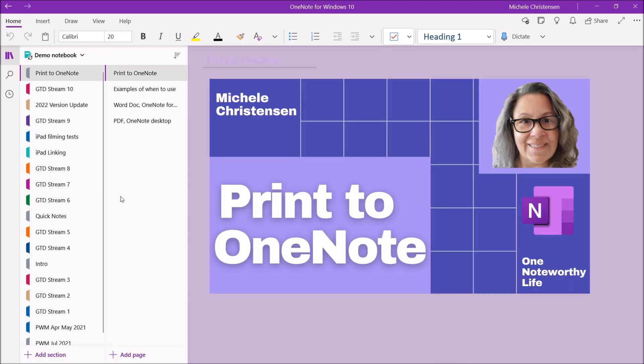So that's how you print to OneNote. Printing to OneNote is yet another way we have of getting important things into OneNote. It's simple to use and it works pretty well. I hope this tip helps you stay organized.